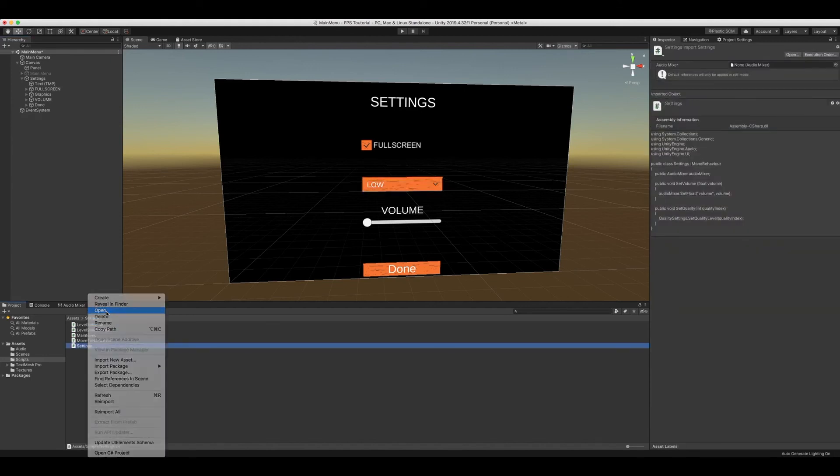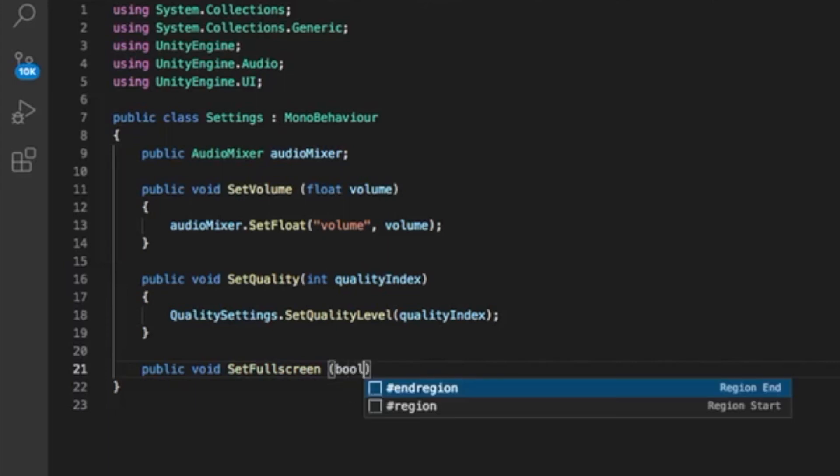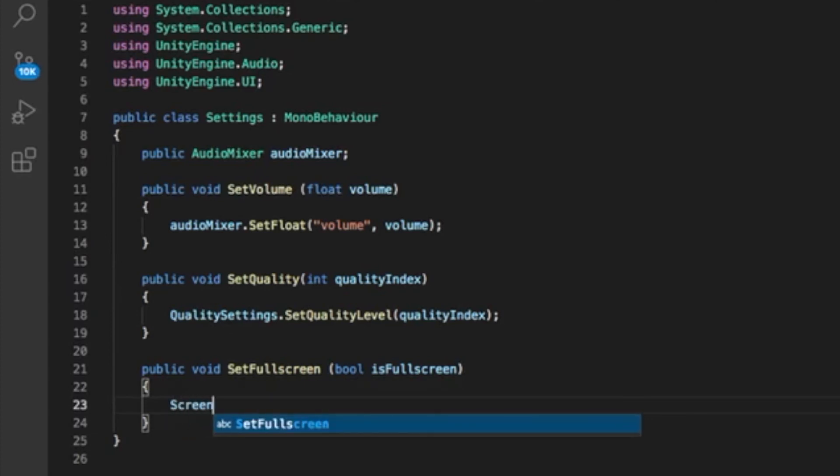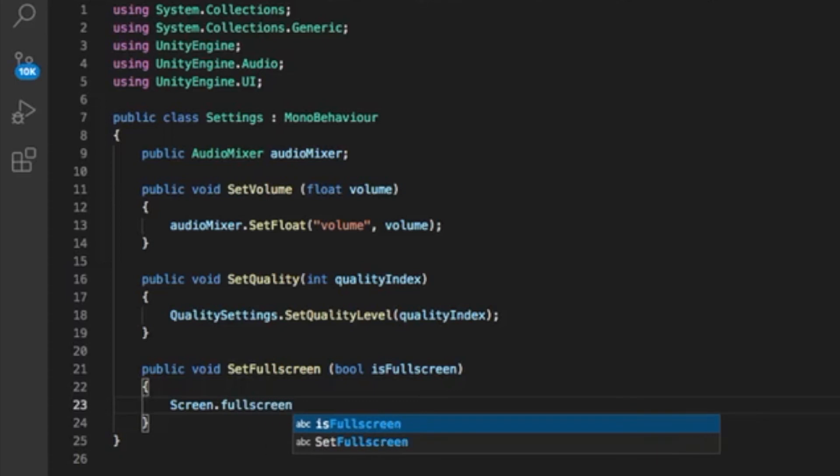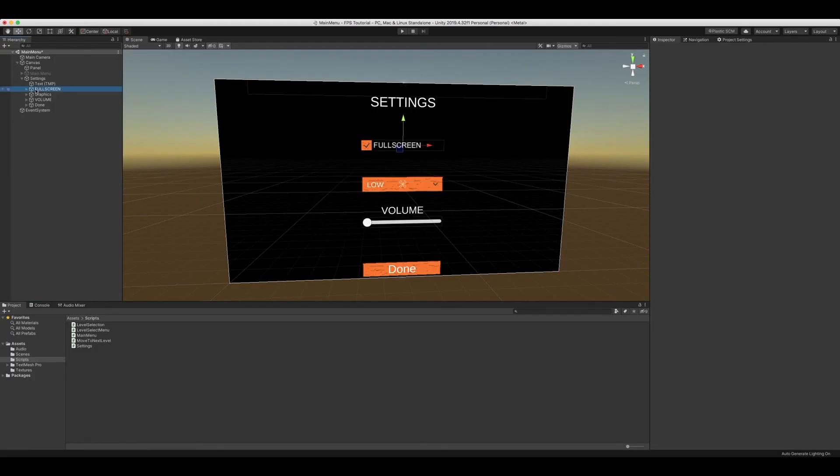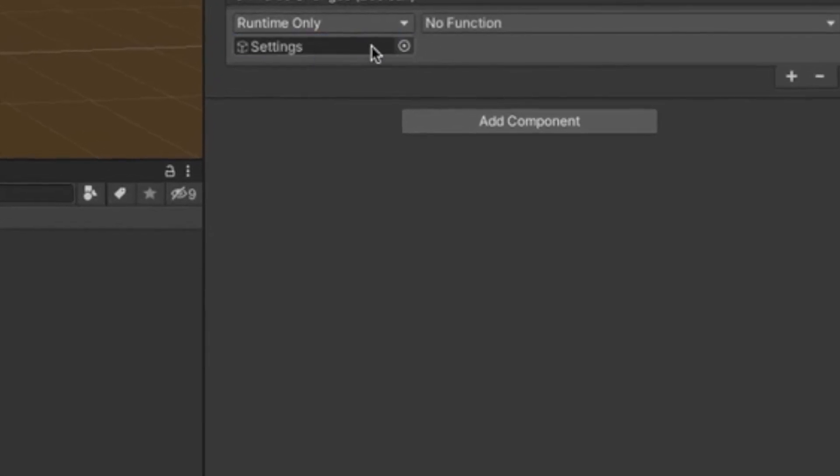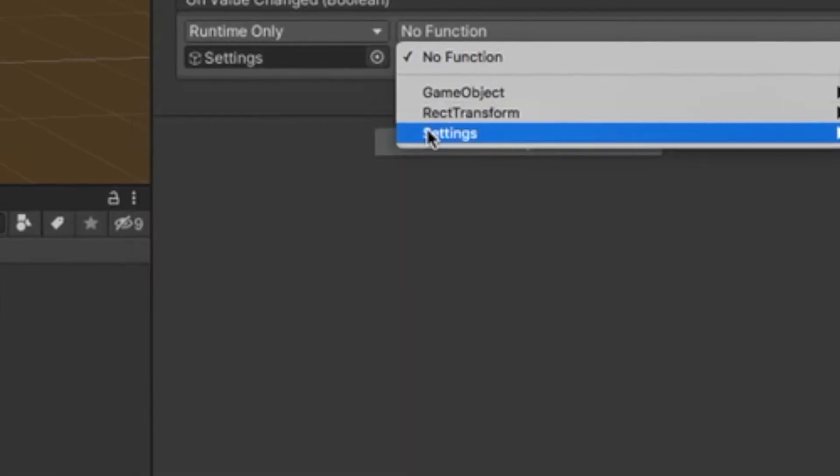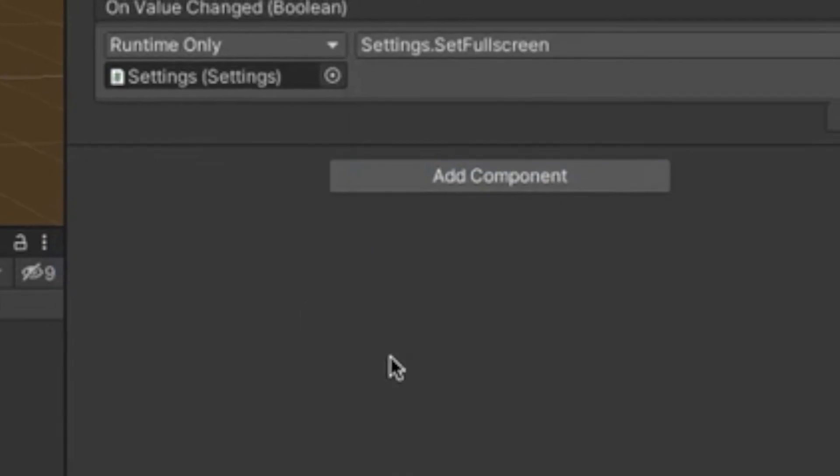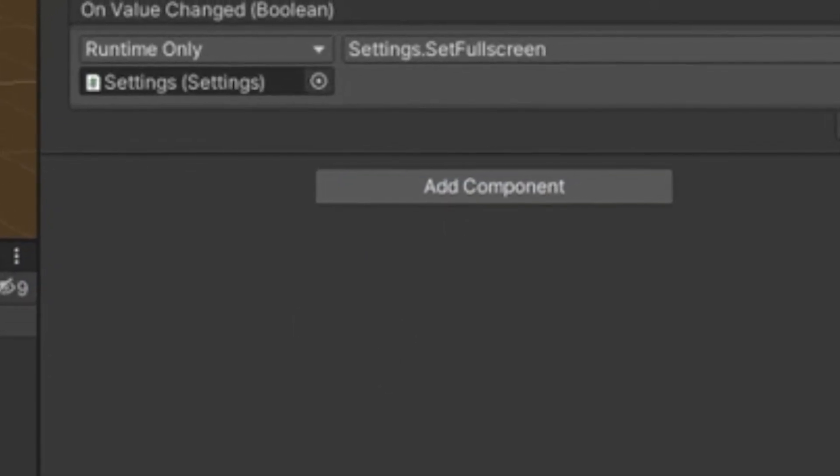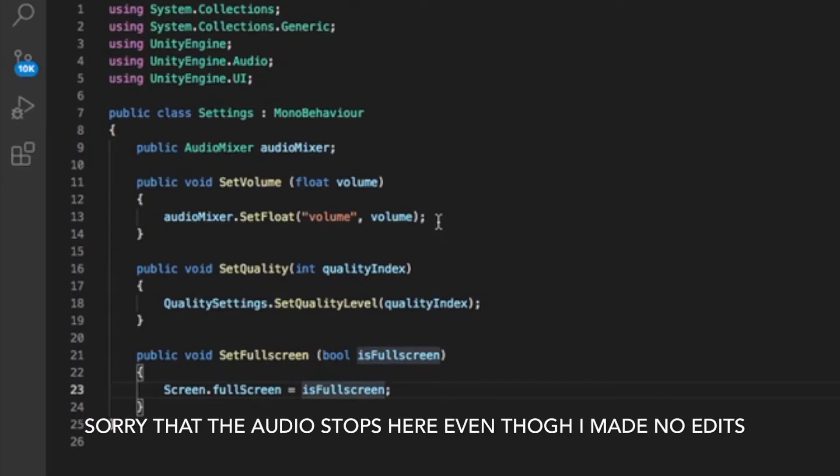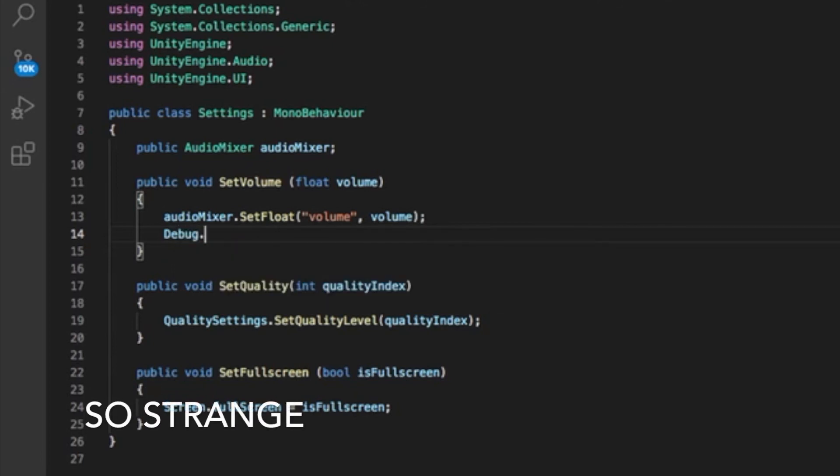We're going to go to our settings. Public void SetFullScreen, bool isFullScreen. Screen.FullScreen equals isFullScreen. It's that simple. We can go to Unity. So now what we can do is we can go to settings and like all the other things we're gonna have a dynamic bool and we're going to set to set full screen.